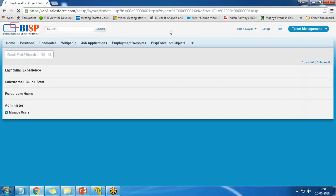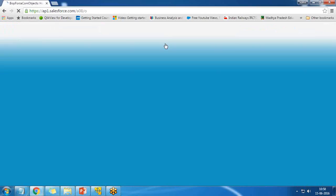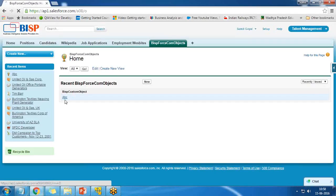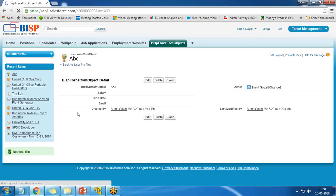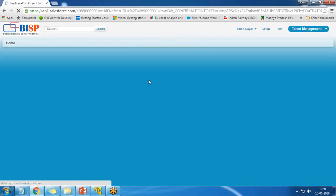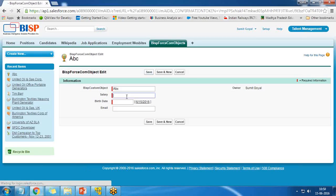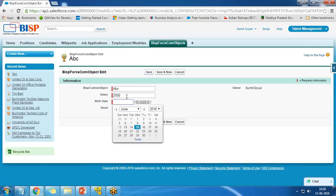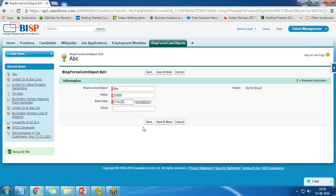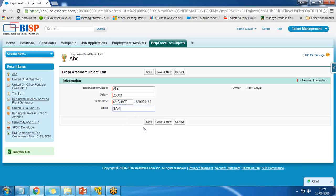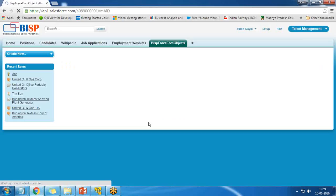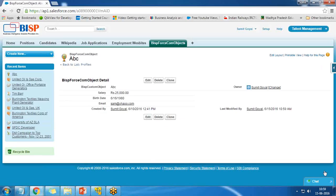After saving the profile settings, the email field is now visible on the BISP Force.com object. I create a test record: salary 255500, birth date 1980, and email sam@yahoo.com. The record is saved successfully.